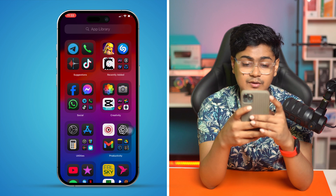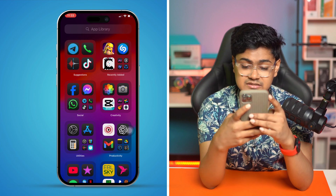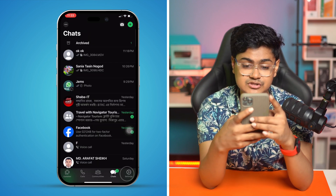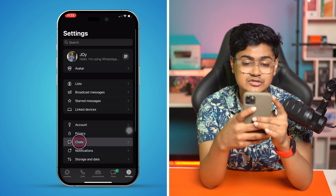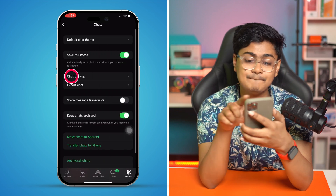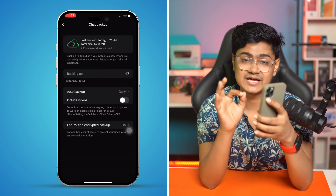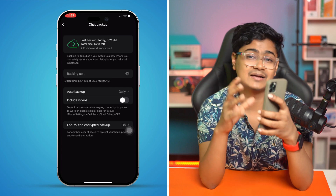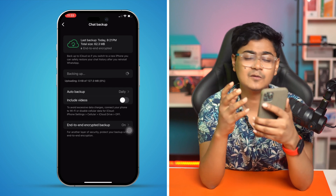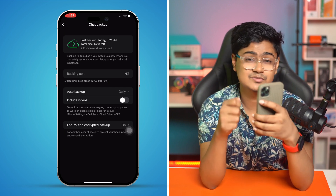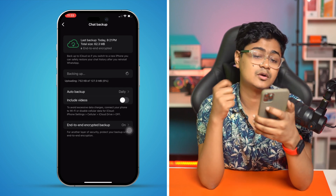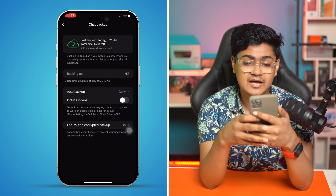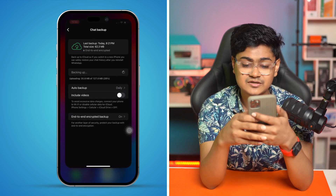Now open up your WhatsApp application. Tap on Settings, then tap on Chats, and tap on Chat Backup. Make sure to back up your chats, because if your chats are not properly backed up to iCloud, you might encounter problems when trying to search anything on WhatsApp.